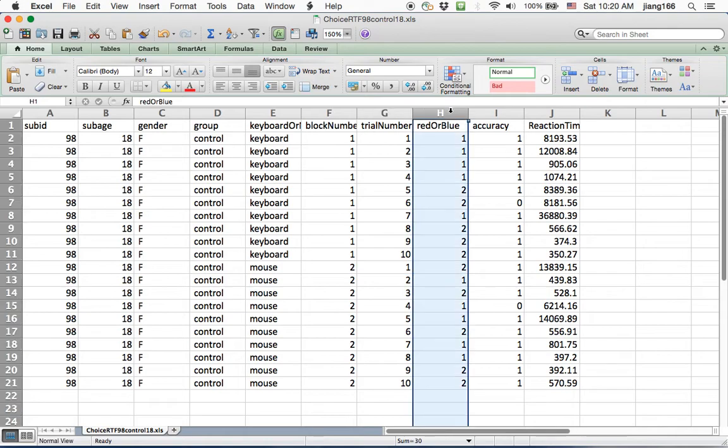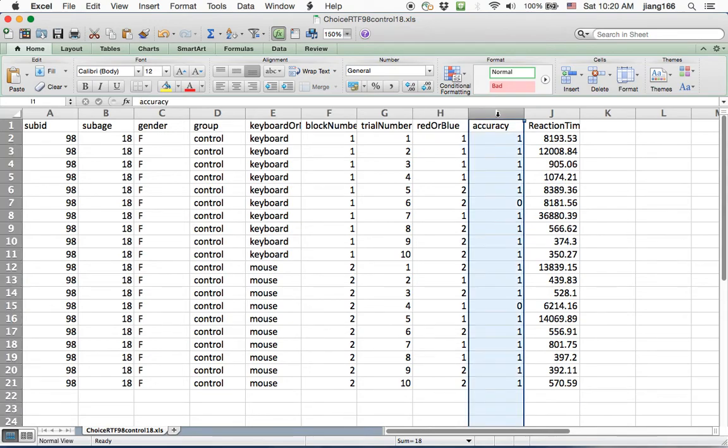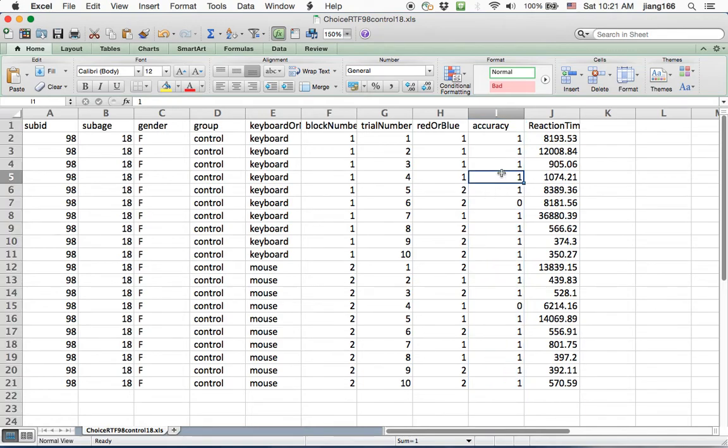It essentially goes from the first trial to the tenth trial within each experimental block and then it resets again. This variable here is important. It records the stimulus that was presented to participants whether it's red or blue. And the next column here I recorded the accuracy, whether I made the correct or the incorrect response. And you might remember that we deliberately made an error in the keyboard phase as well as an error in the mouse phase.